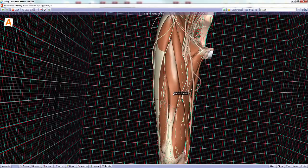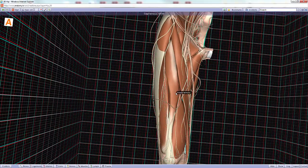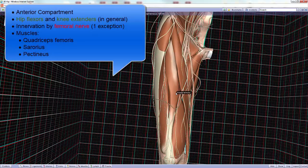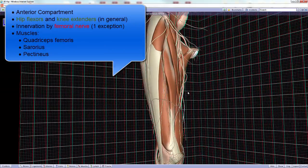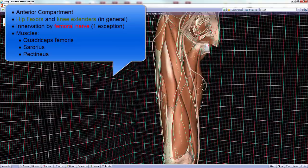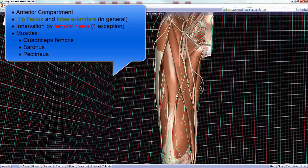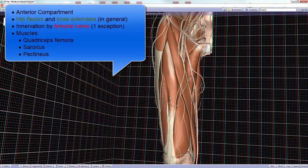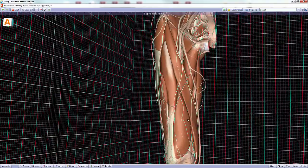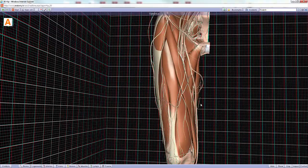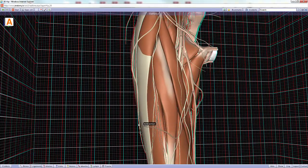Now let's move to the anterior compartment of the thigh. This is where muscles are housed that cause flexion of the hip and thigh, and also extension of the knee and leg — depending on whether these muscles cross one or two joints, as a few cross two. All muscles of the anterior compartment, except one, are innervated by the femoral nerve, which comes from L2 through L4.